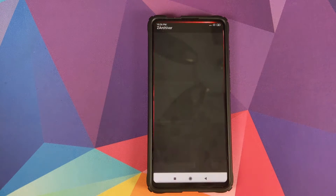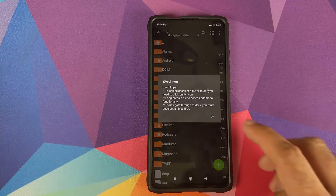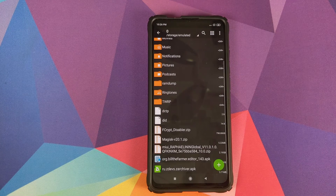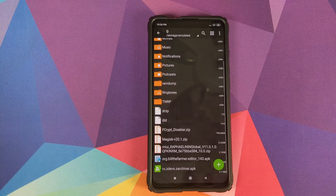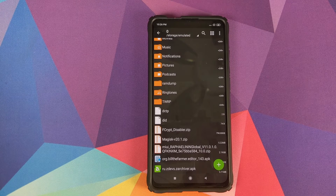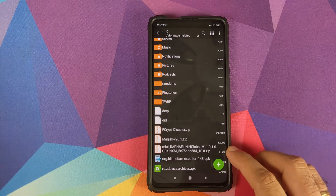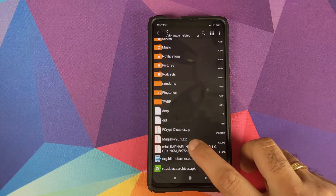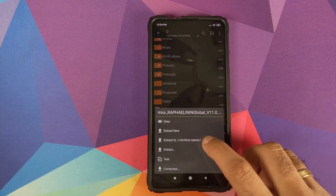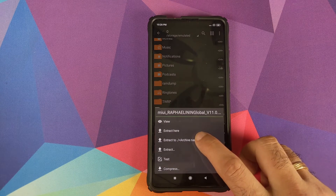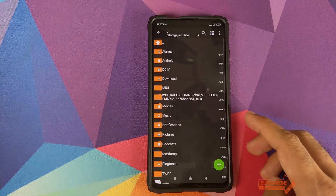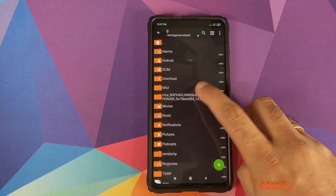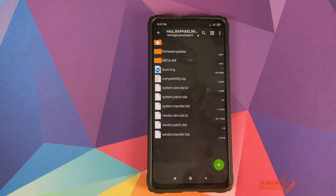Next, open ZArchiver and navigate to the folder where you downloaded all the zip files — they'll be in the Download folder if downloaded directly to the phone. First, extract the full ROM zip file from the Redmi K20 Pro: tap on the file, then click 'Extract to archive name.' Once extracted, you'll see a new folder with the same name. Open it and you'll see the contents of the zip file.